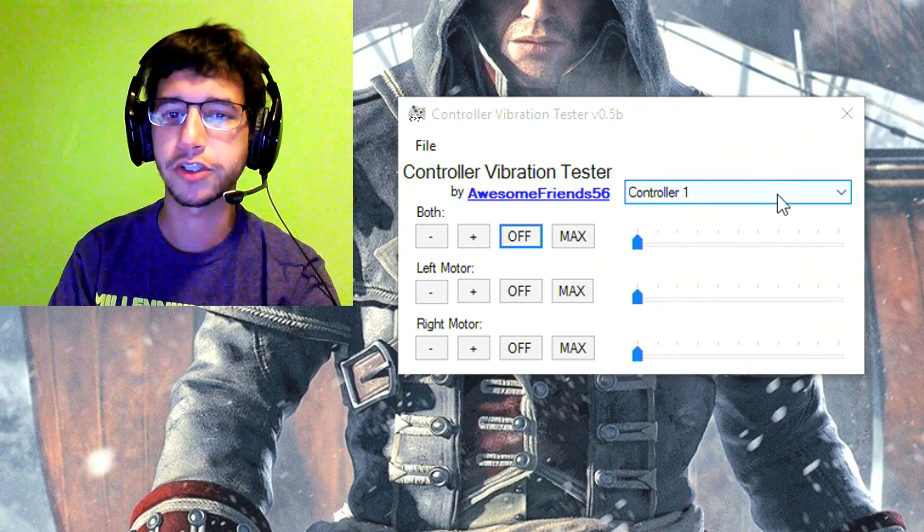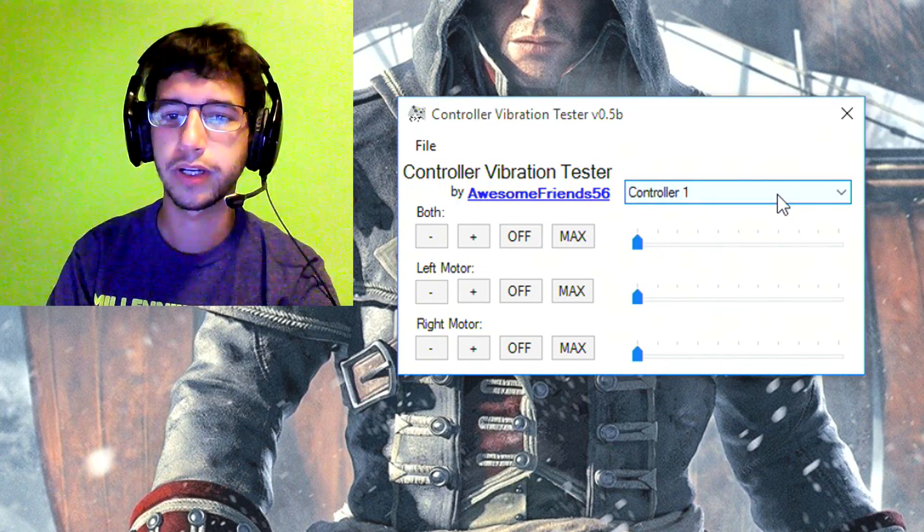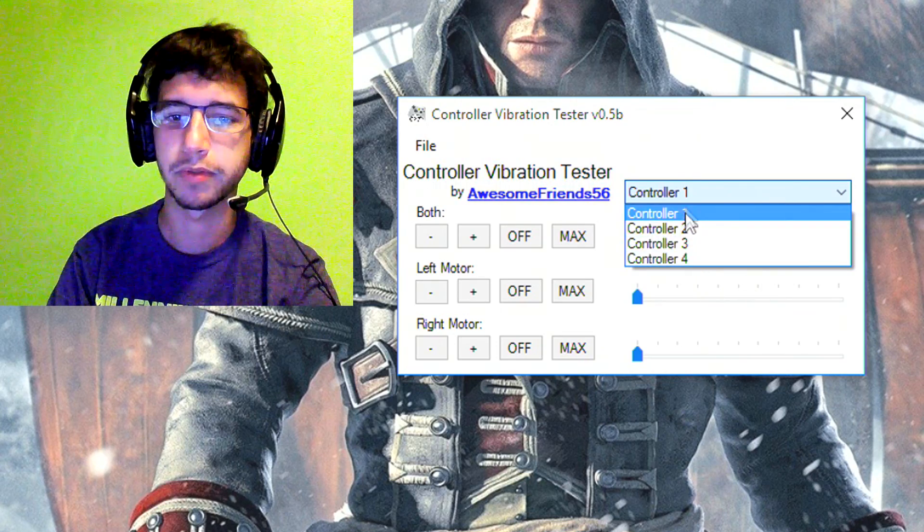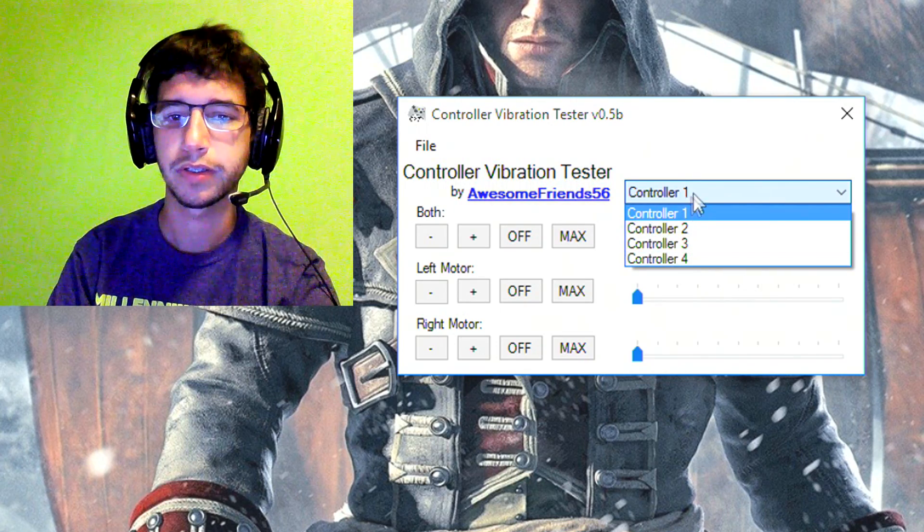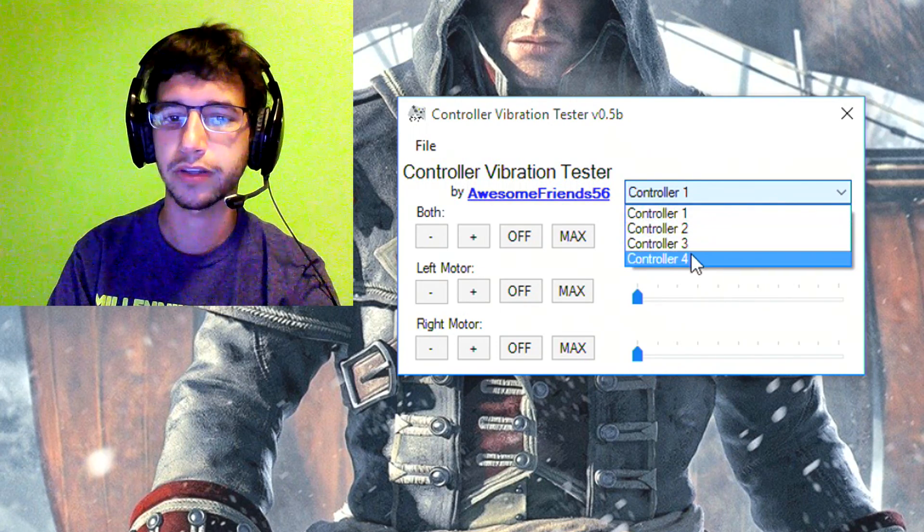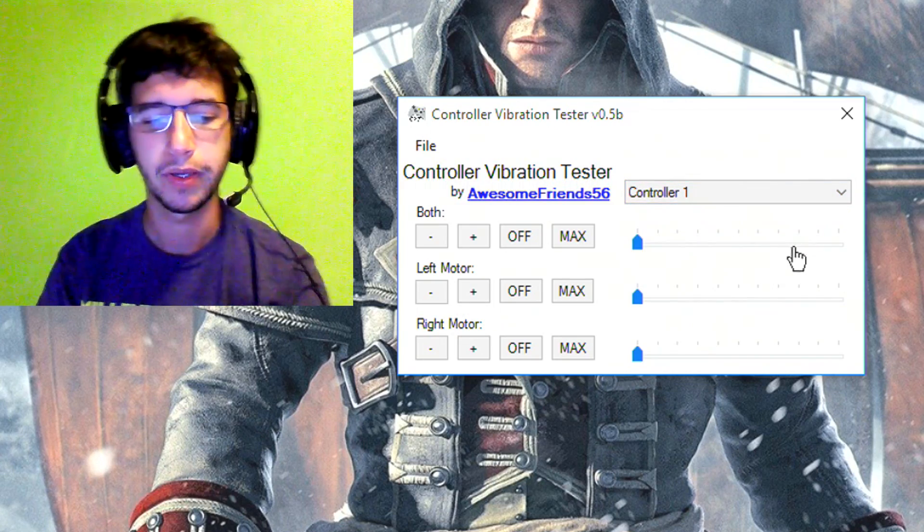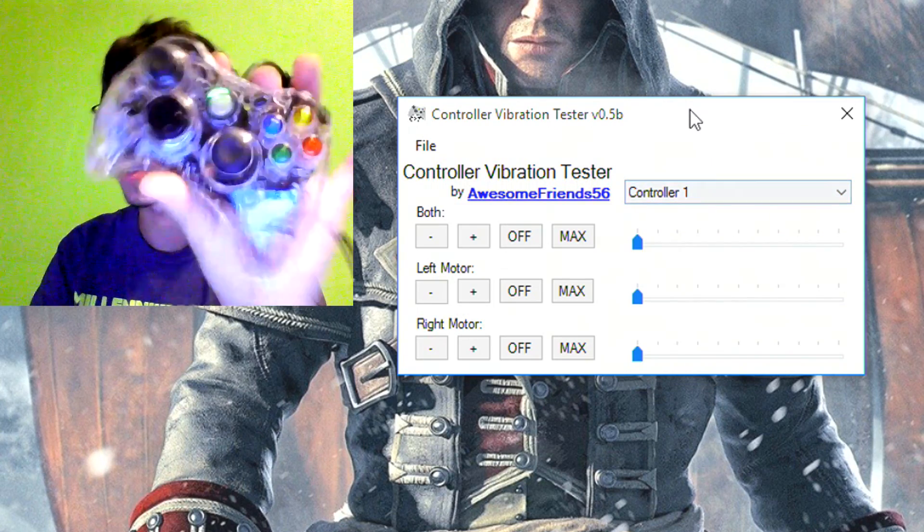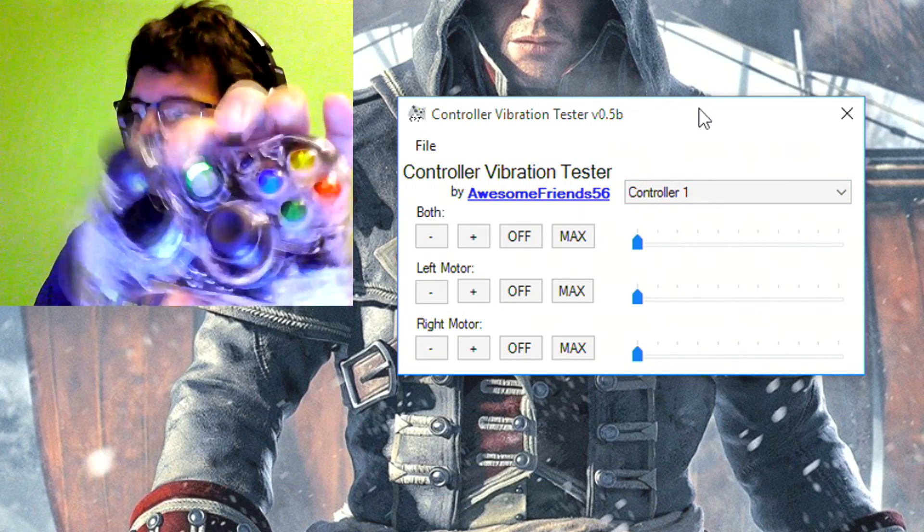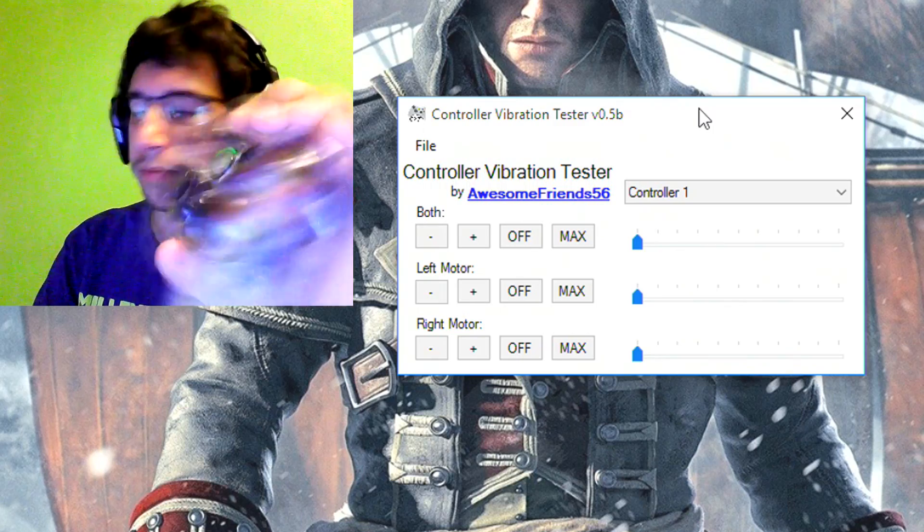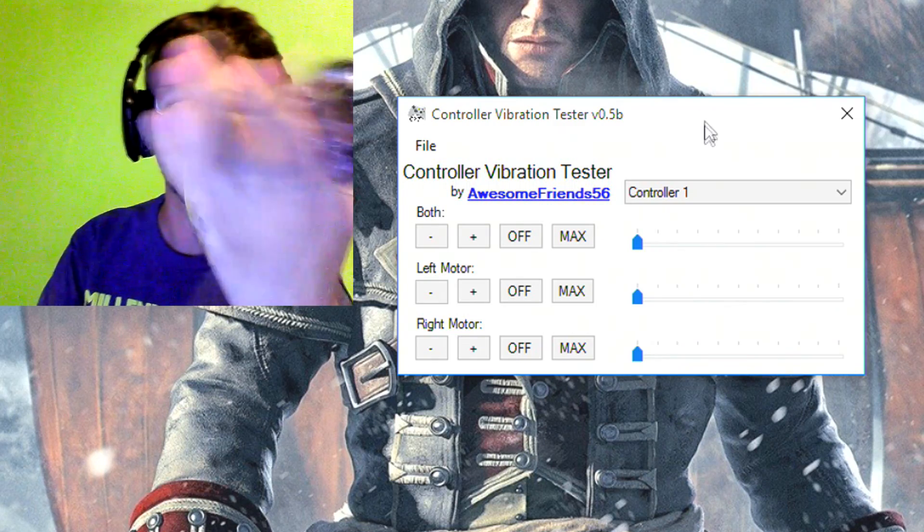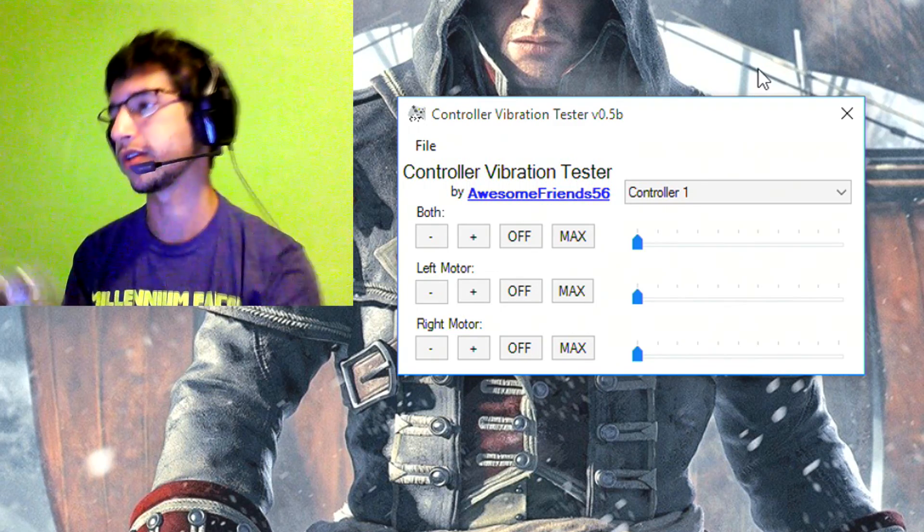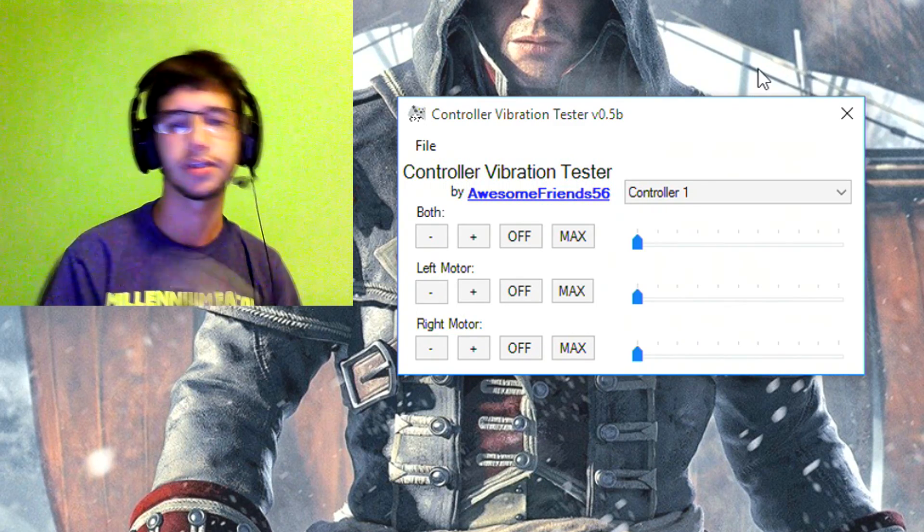This version also allows you to select between the first, second, third, and fourth controllers. They have to be the Xbox 360 controllers. And you can tell which controller is which based on what the controller itself tells you.